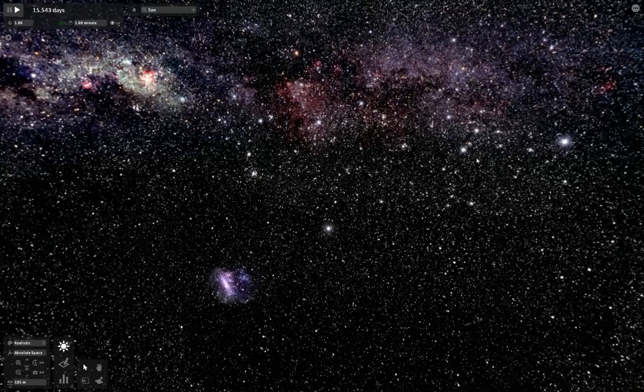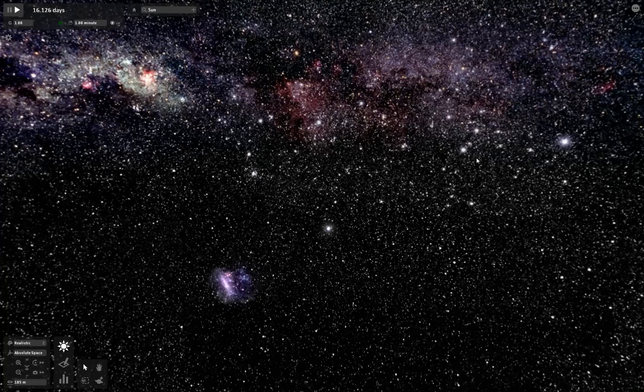Welcome everybody to part 2 of Universe Sandbox. Since there's so many views on the video I made like six months ago, I found it appropriate to make a part 2 of this video.